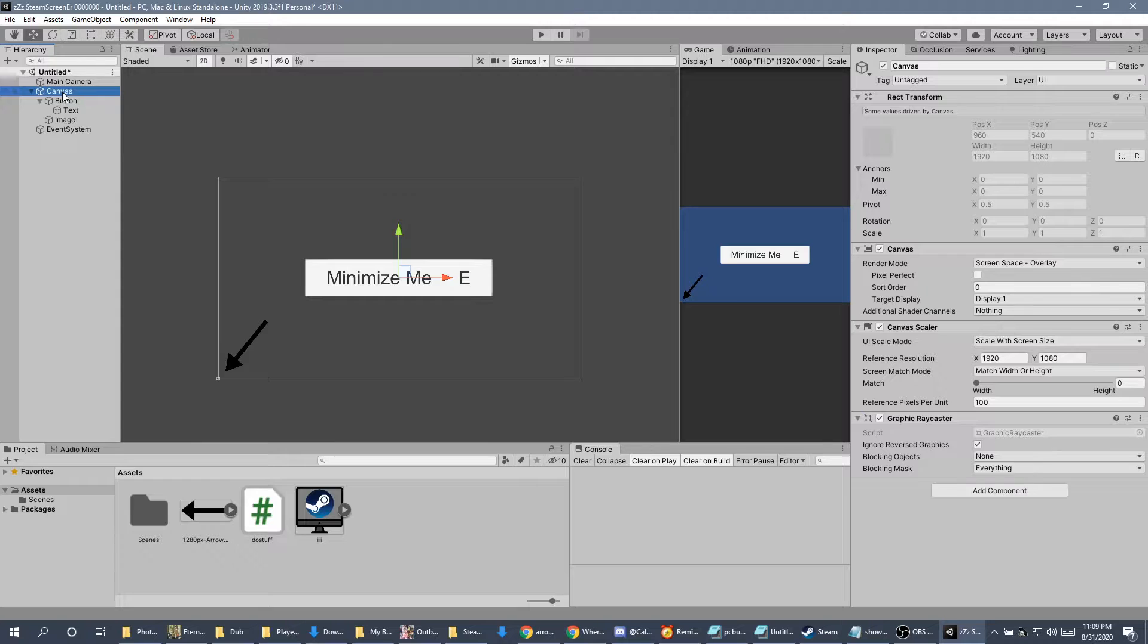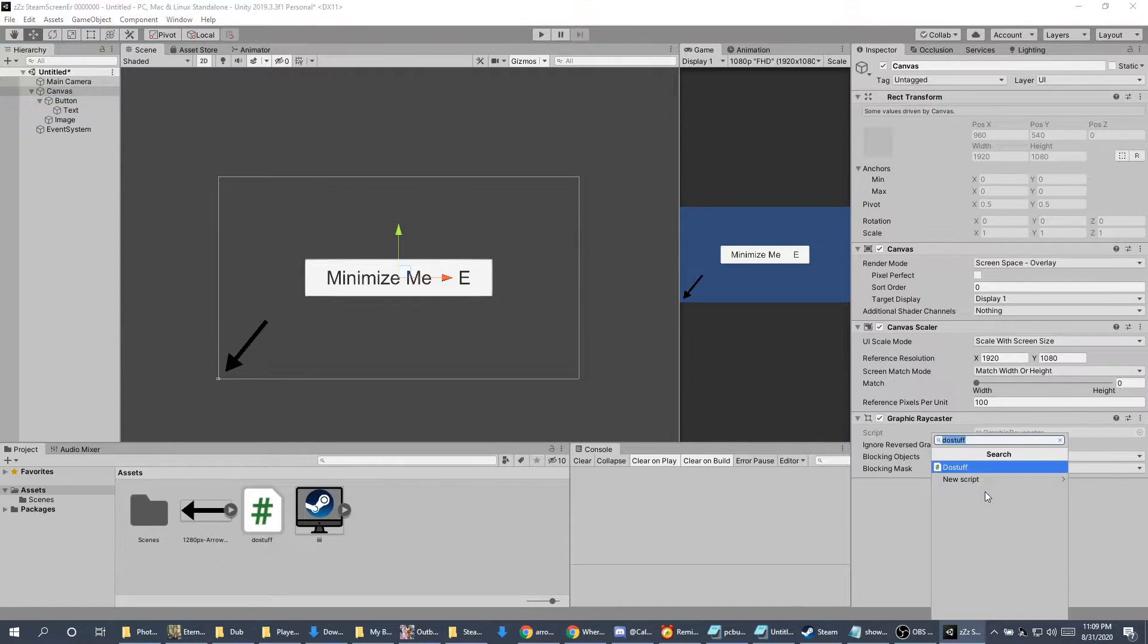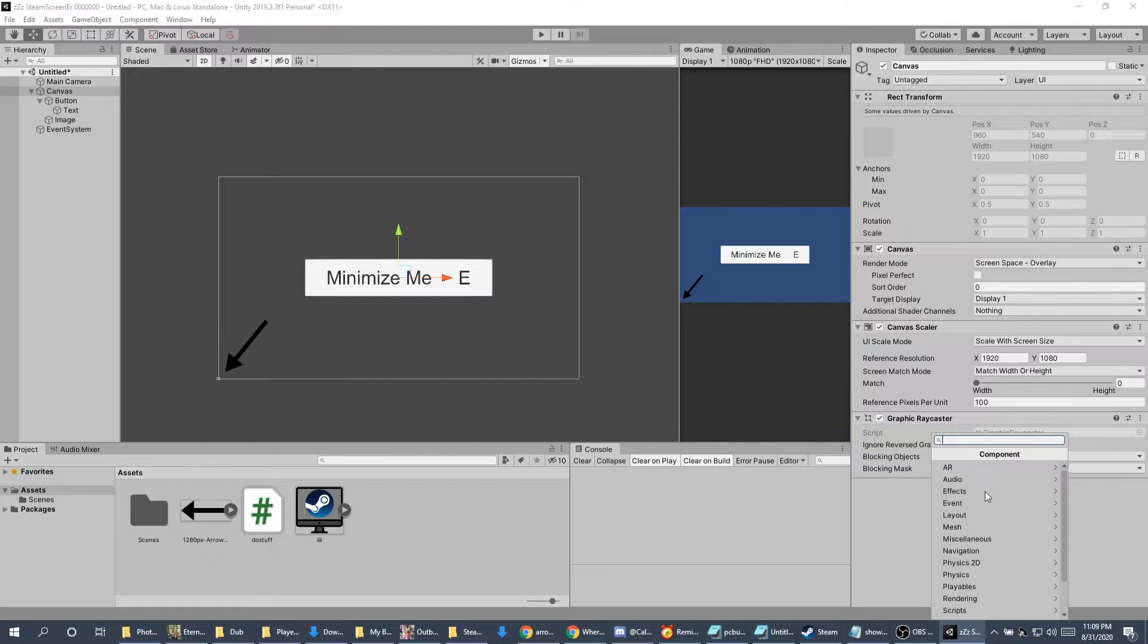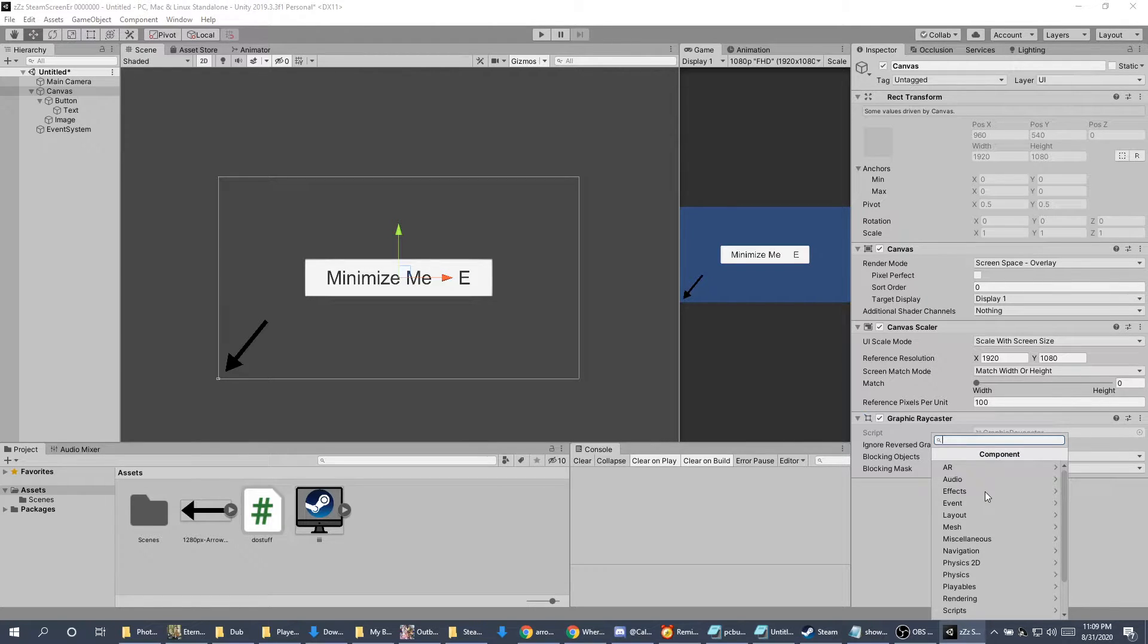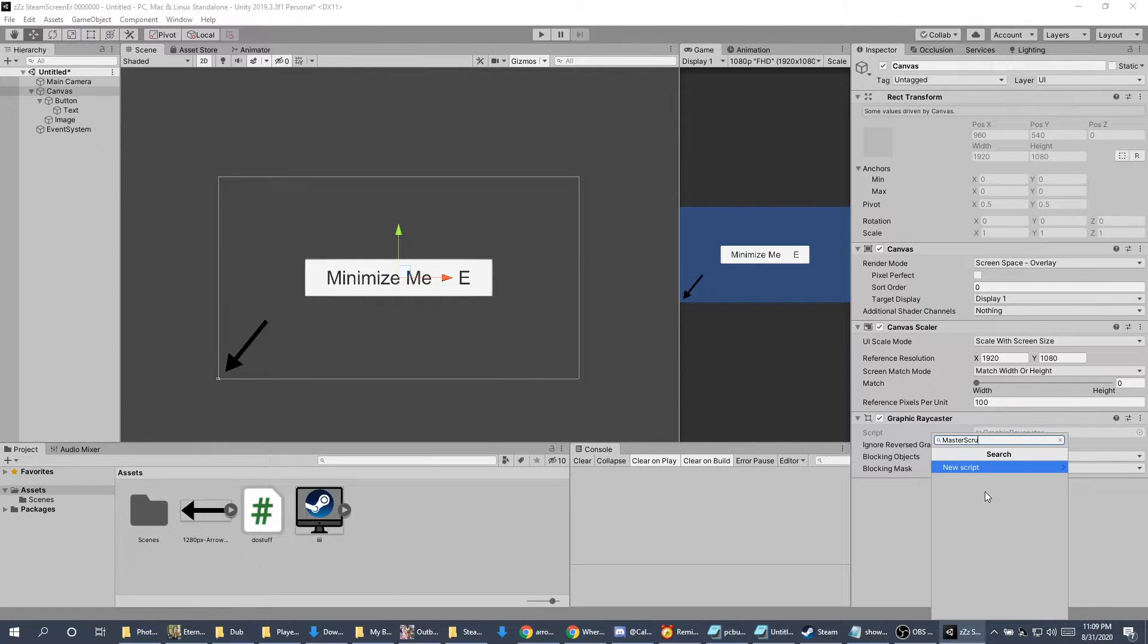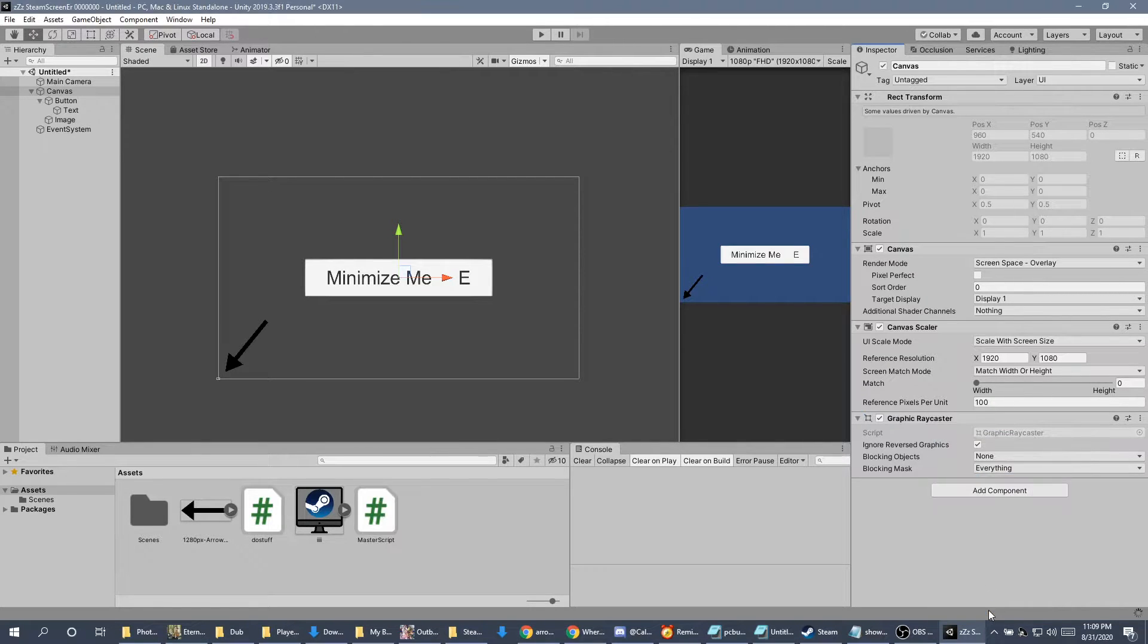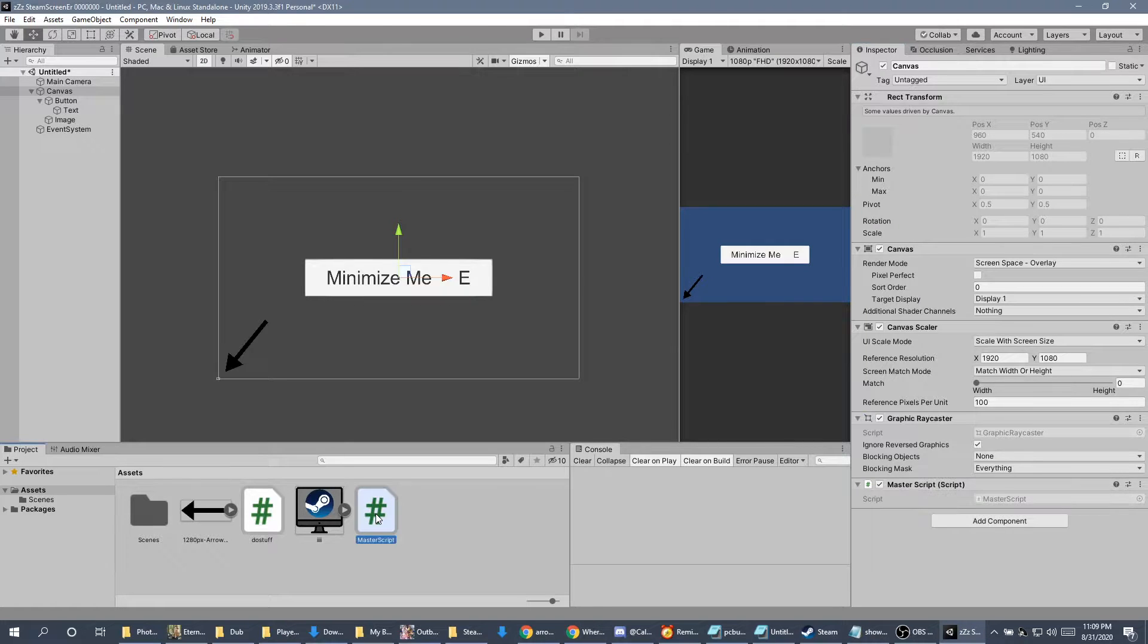The next thing to do, under canvas, I'm going to go to add component. I'm going to change the name of the script. Let's do master script. Master script. New script. Create and add. Master script is made. I'm going to open it up.